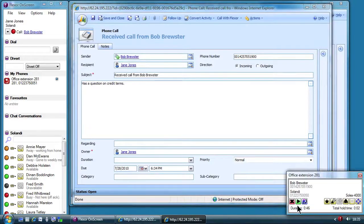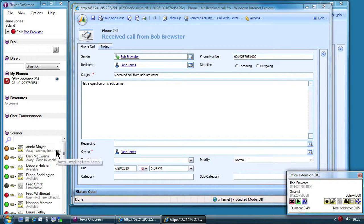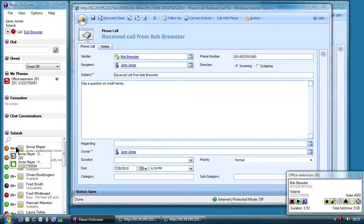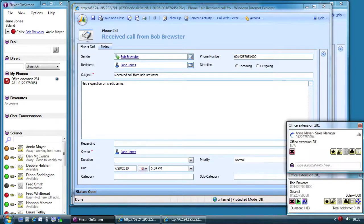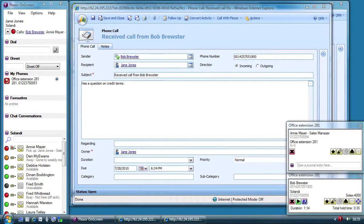Jane uses Flexor on screen to see if her manager is available and sees that Annie is working from home today. It's an important deal so Jane decides to call Annie at home on her VoIP line.